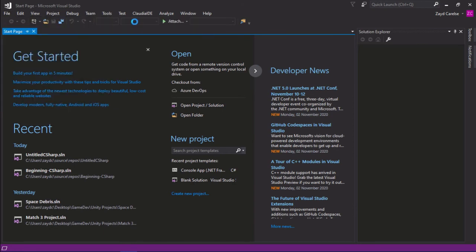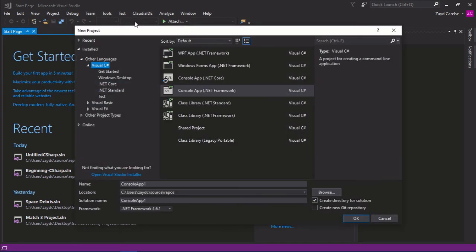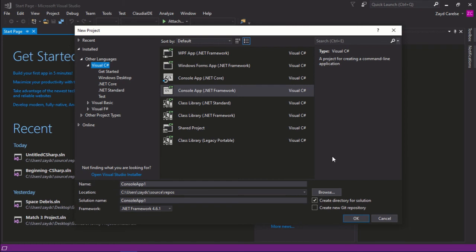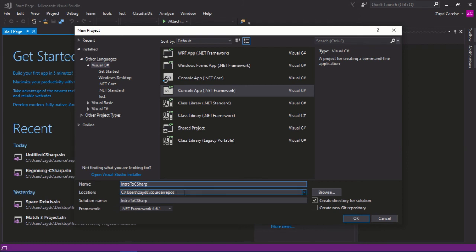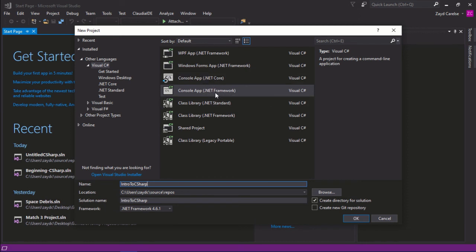You'll then be greeted with this Project Options window. So I'm going to name my project Intro to C Sharp. And you can change the location of the file location if you want to, but I'm going to leave mine at the default right now. Now I want you to select Console App, and when you've done that, hit OK.